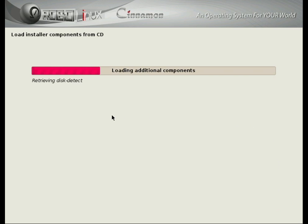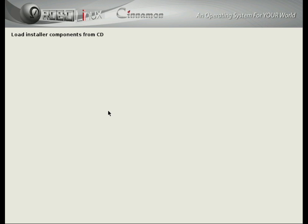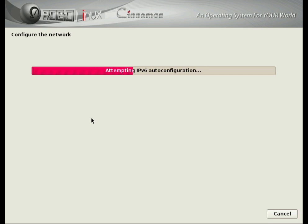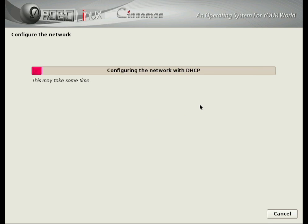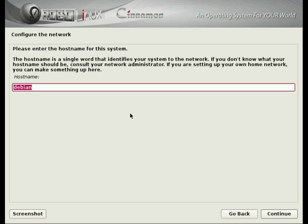And we're loading all the installer components. In some cases, it will find a Wi-Fi if it's an open-source Wi-Fi driver that you need. If not, you do need to be plugged in.